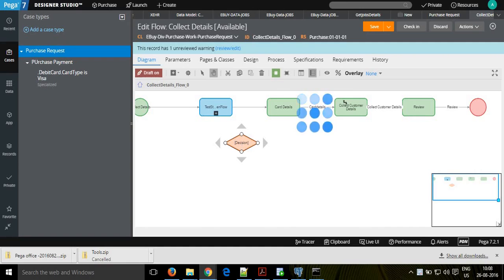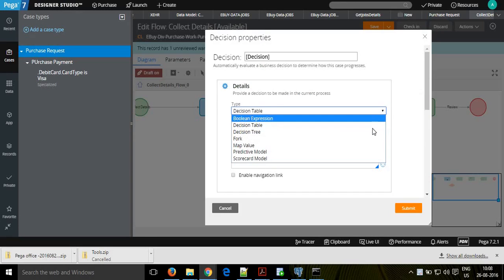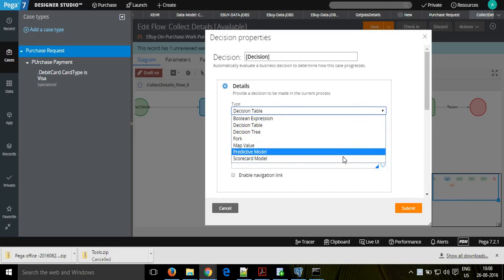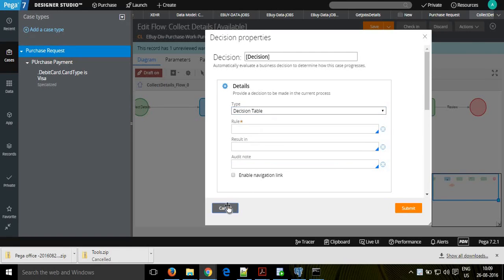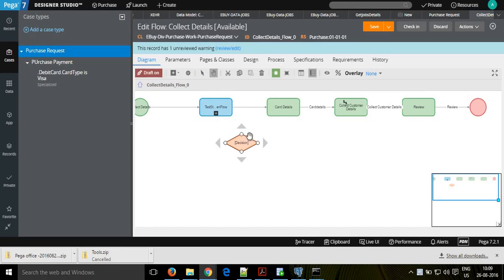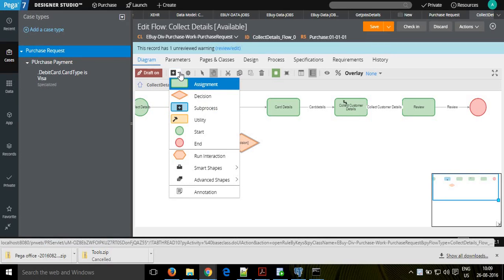If you click onto the form of the decision save, you have multiple options: decision table, decision tree, fork, boolean expression, map value, and these two - predictive model and scorecard model - which are part of decision management, newly introduced with Pega 7. Based on that, the logic can branch out with many conditions, and you can make flow changes onto the decision save. This is your flow which is running in the background - it will not appear in your case diagram.